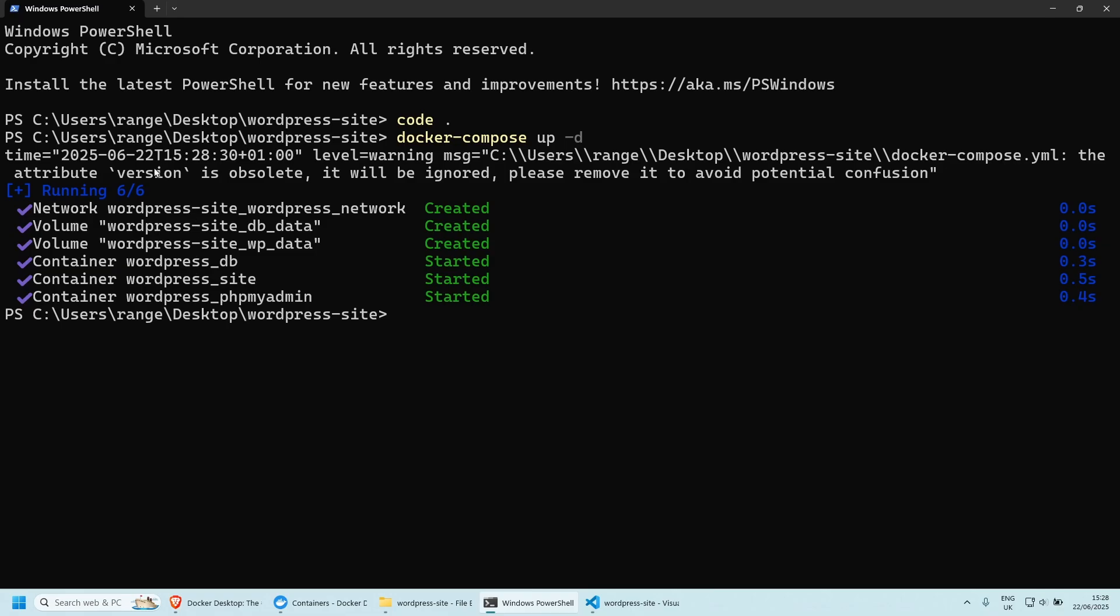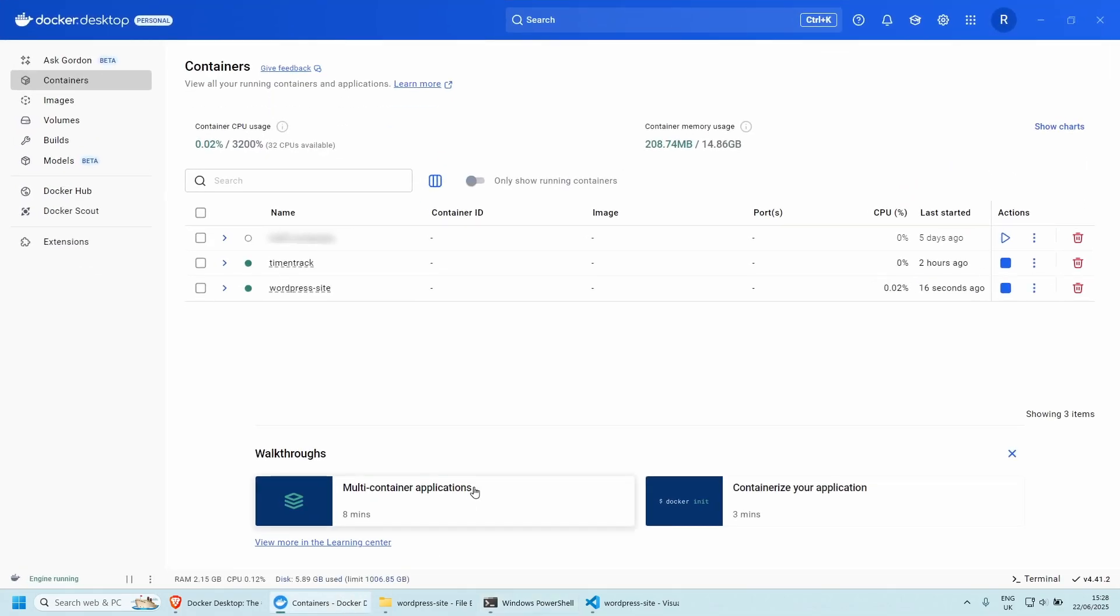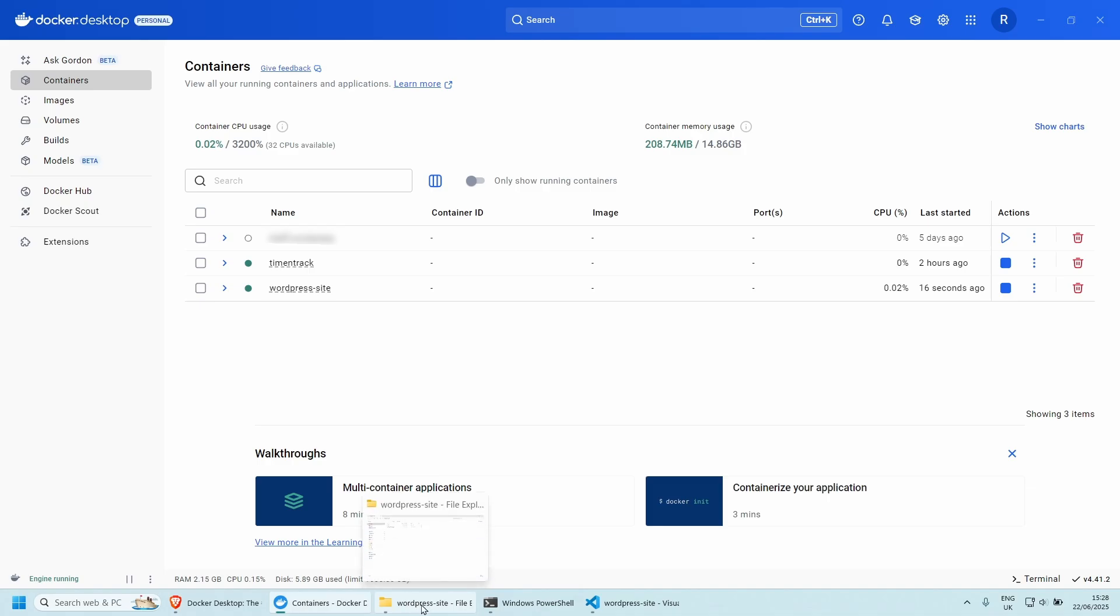So in this, let's go back to our Docker desktop. And now you should be able to see your newly created website here, which is WordPress site. This is exactly the same as our WordPress site folder here.